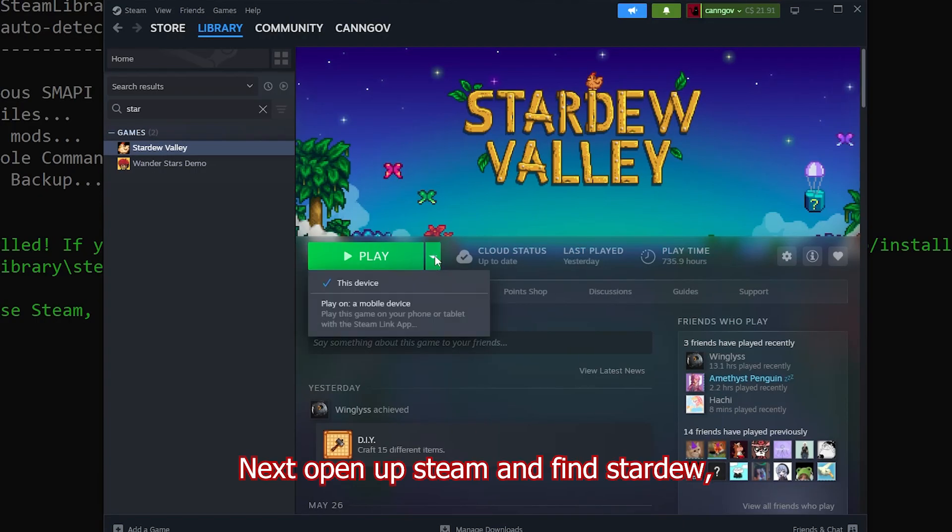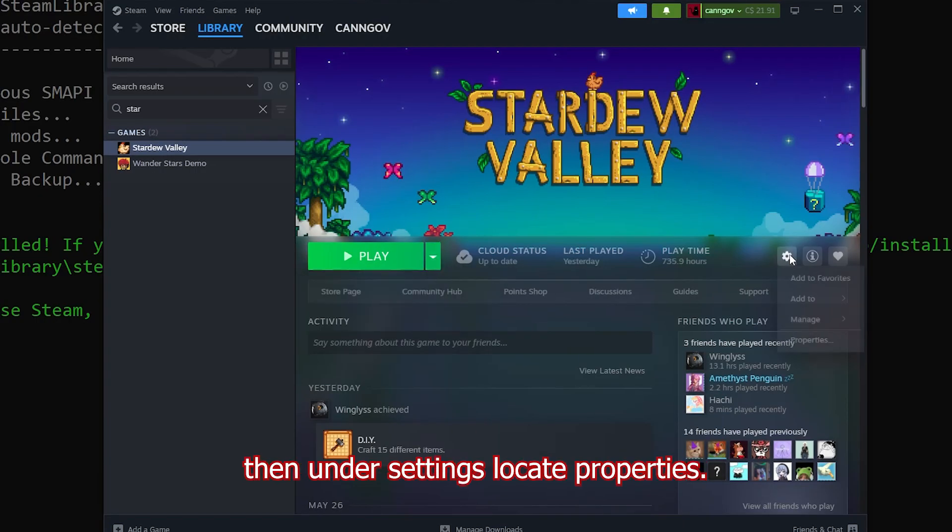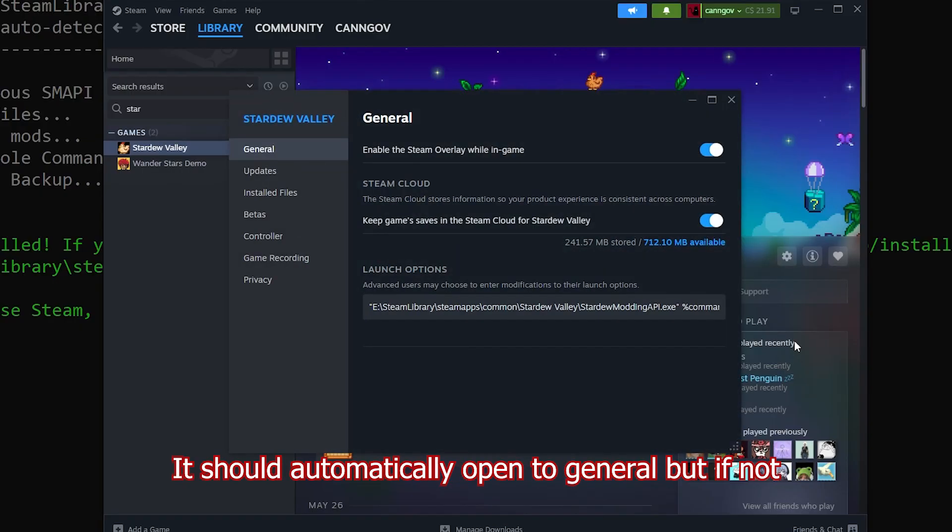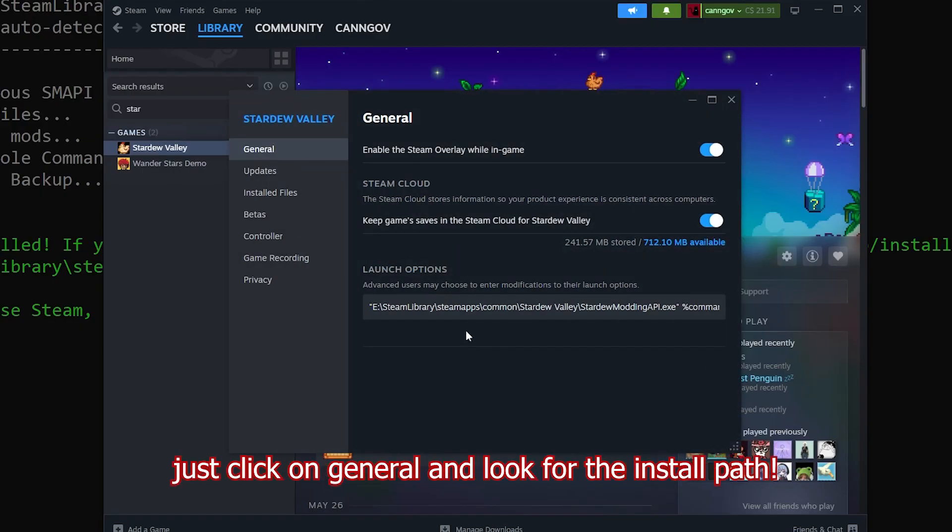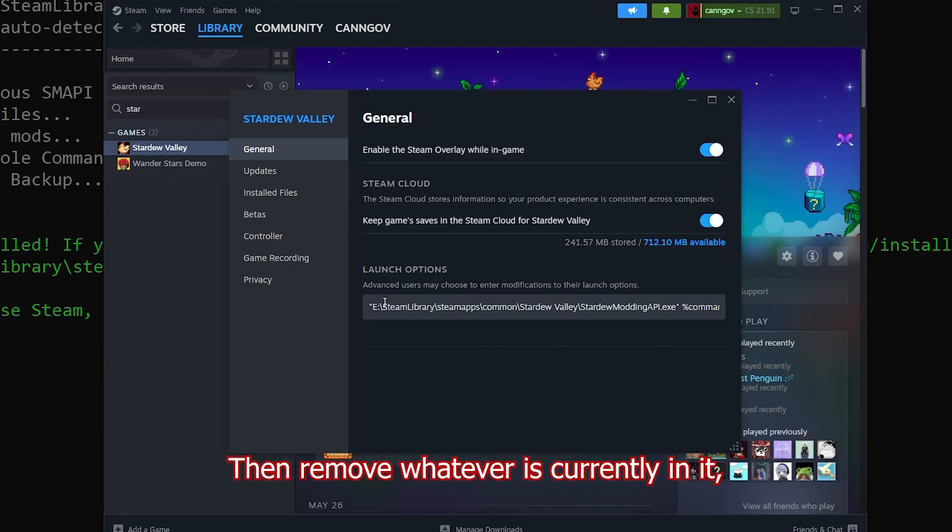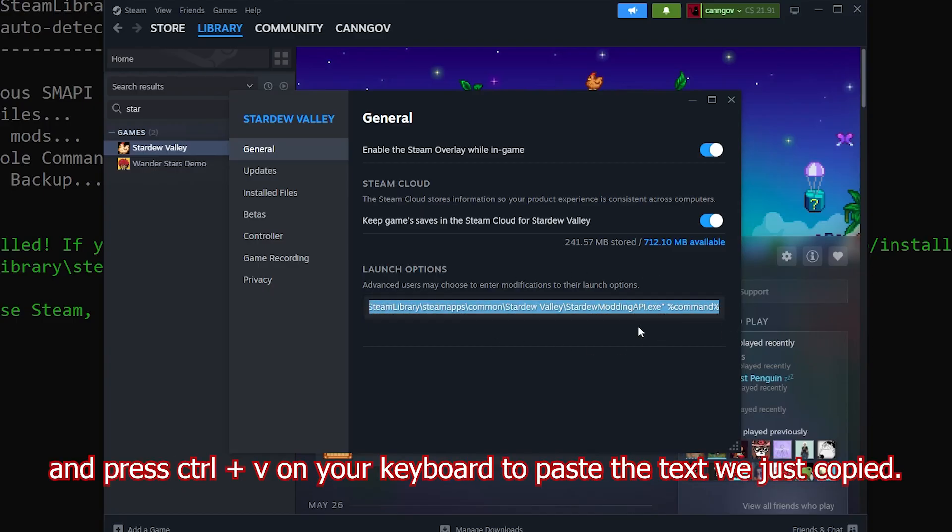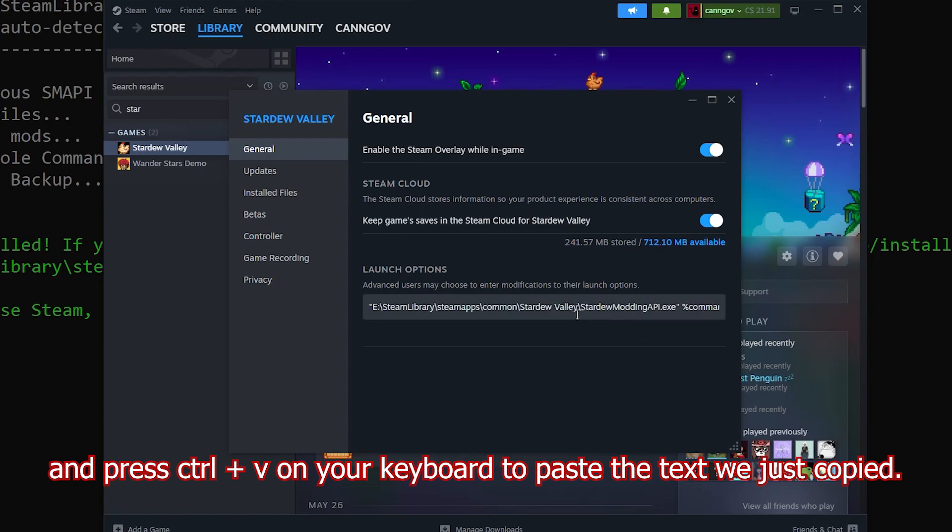Next, open up Steam and find Stardew. Then under settings, locate properties. Should automatically open to General, but if not, just click on General and look for the install path. Then remove whatever is currently in it and press Ctrl V on your keyboard to paste the text we just copied.